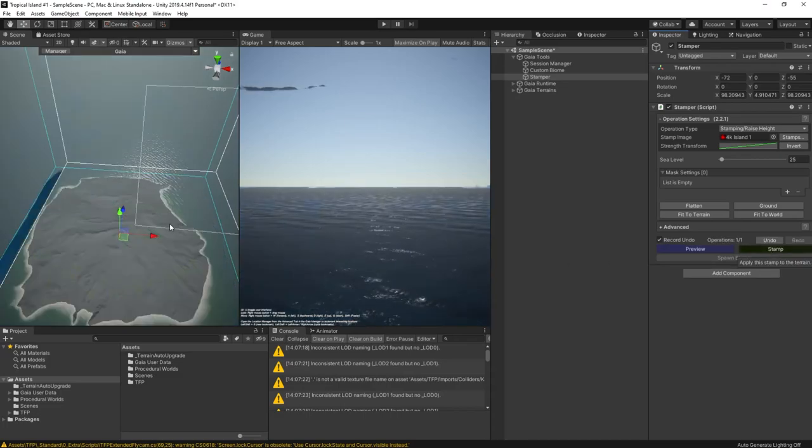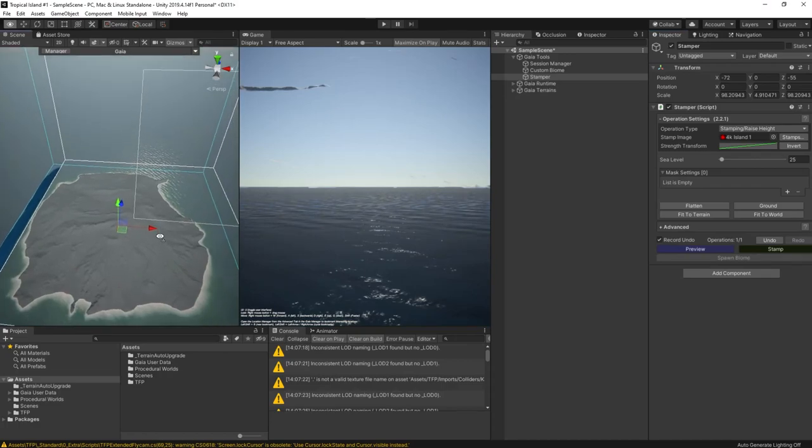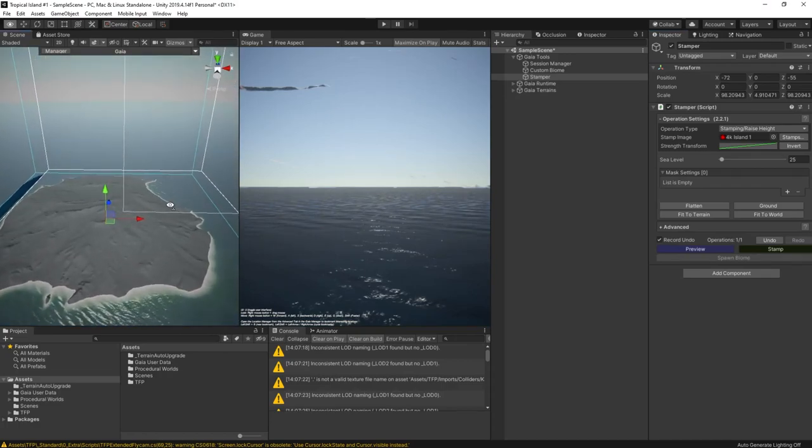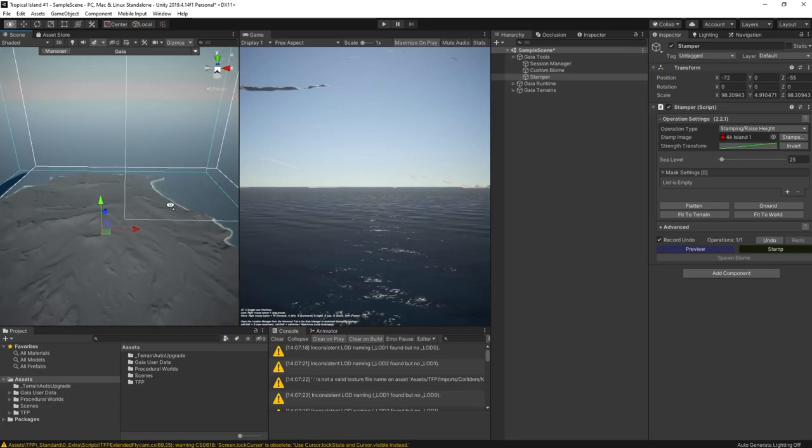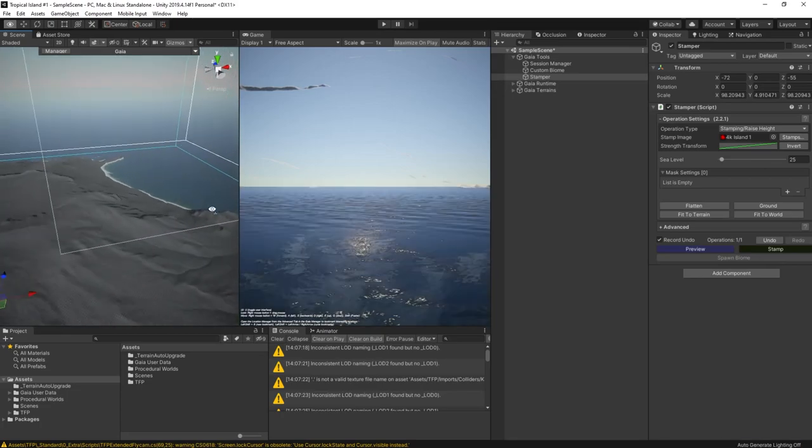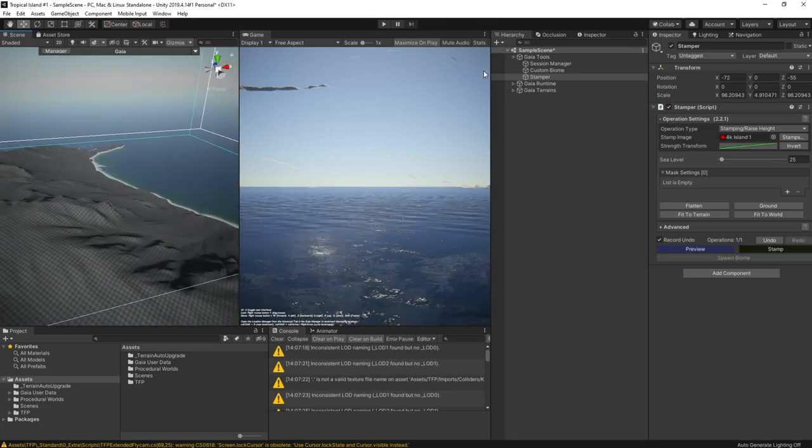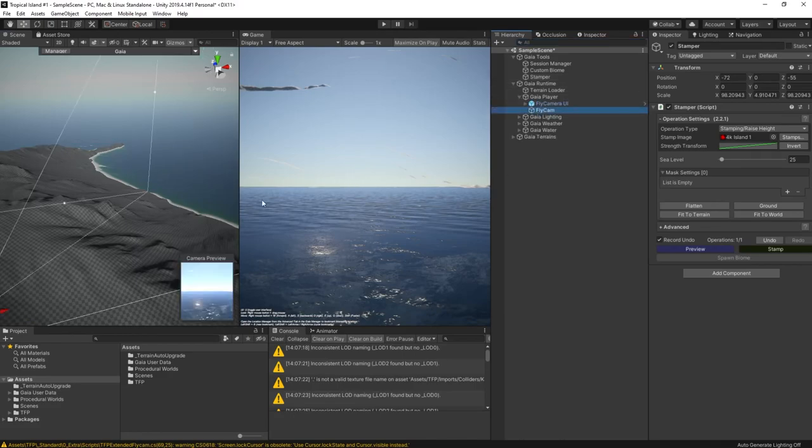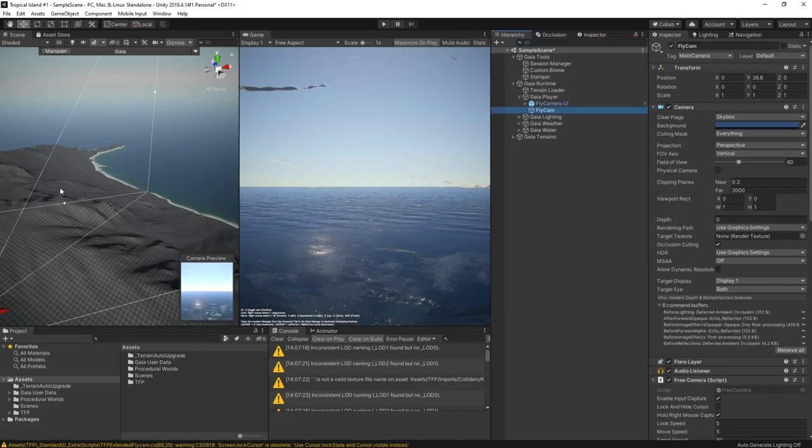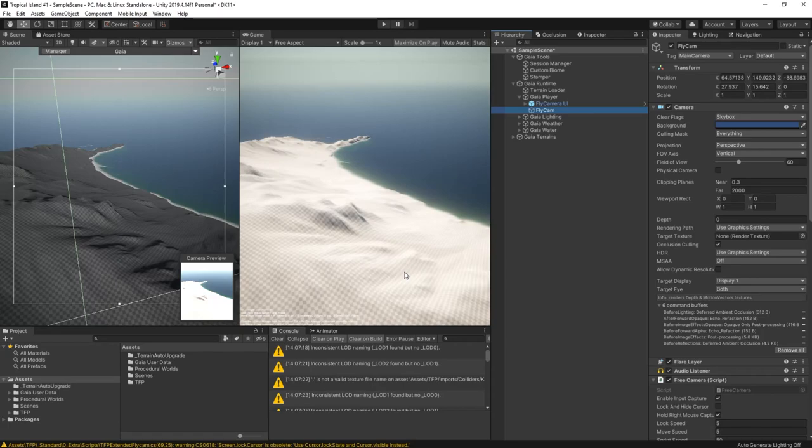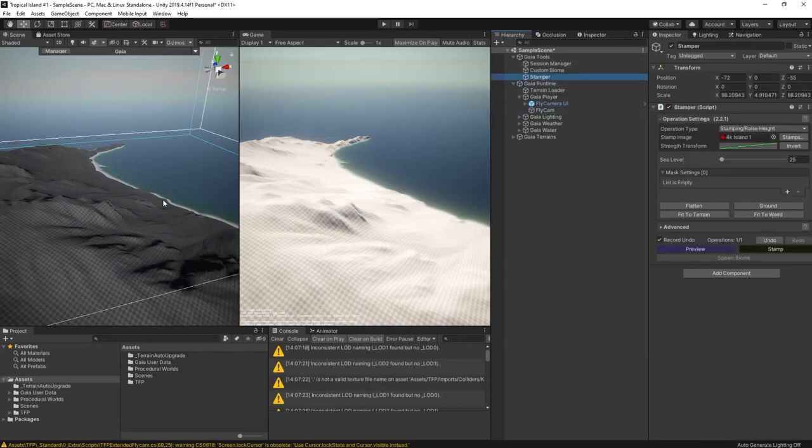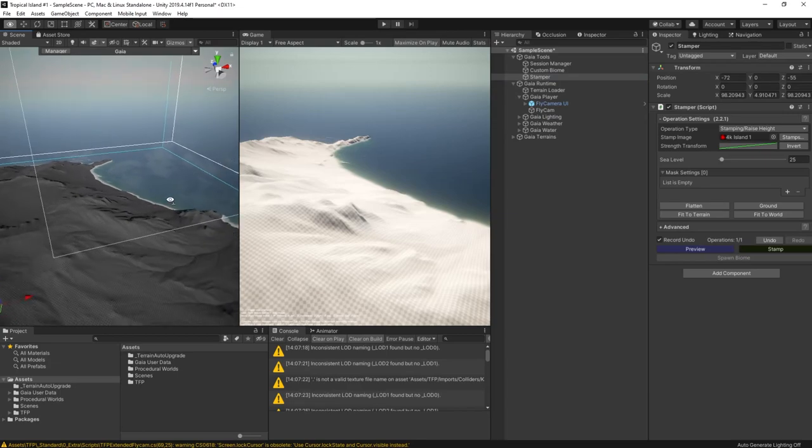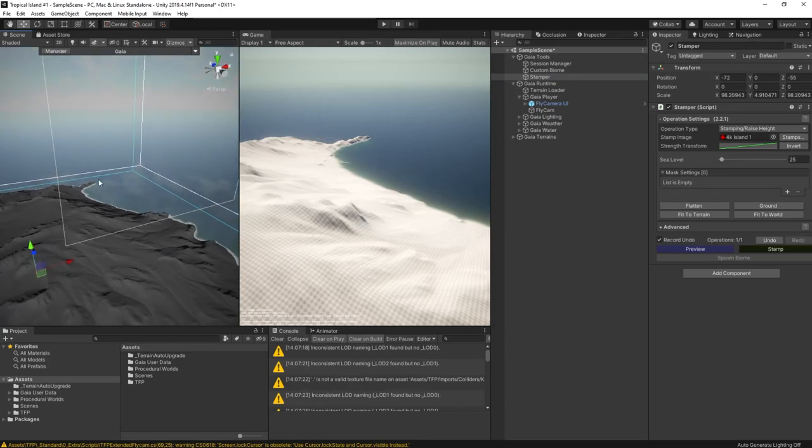This looks pretty good already, but I'd like to be able to see it in the scene view and I also want to build that bay. So let's reposition the camera, position it in the scene view and then simply select the camera and hit shift control F to move the camera to the same view as we can see in the scene view.